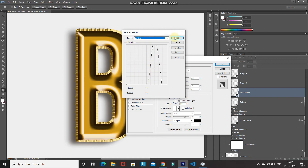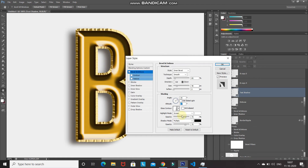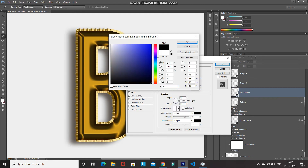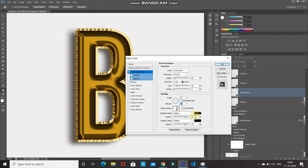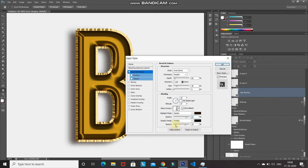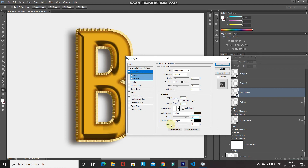Make sure Anti-Aliased is ticked. Set the highlight mode blend mode to Darken, color to 221400, click OK, opacity to 82%. Reduce the shadow mode opacity to 0%. Then select the Contour option under Bevel and Emboss.